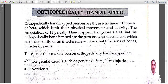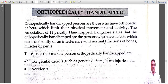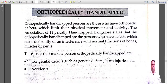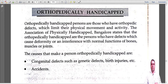Today's lecture will focus on orthopedically handicapped people. Orthopedically handicapped are people who have limits in their physical movements and physical activities. The Association of the Physically Handicapped in Bangalore defines orthopedically handicapped people as those who have defects that cause deformity or interfere in the normal functioning of the bones, muscles, and joints.